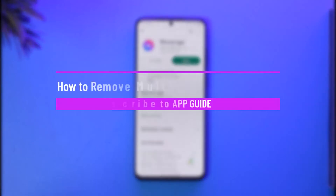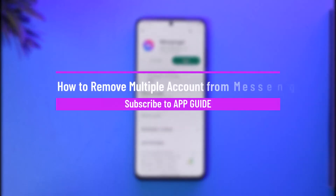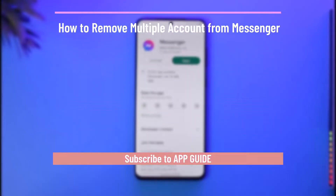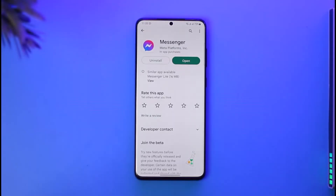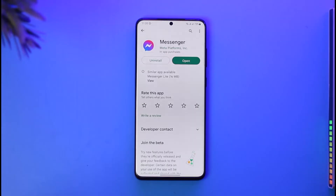How to remove multiple accounts from Messenger. Hi everybody, welcome back to our channel. In today's guide video, I'll walk you through the steps on how you can go ahead and remove multiple accounts from Messenger. Make sure to watch the video till the end.